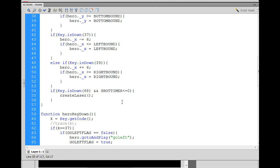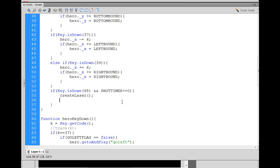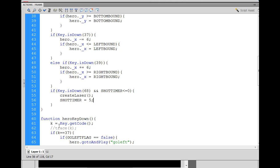And then after the laser is created, we set shot timer equal to five, let's say, right? So, we say, hey, if the key is down, and the shot timer is less than zero, create the laser, and then set the shot timer back to five.